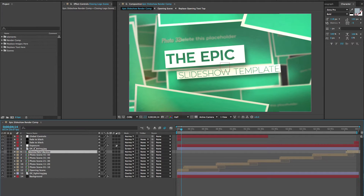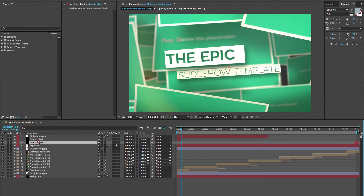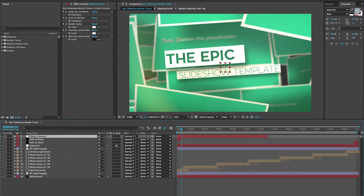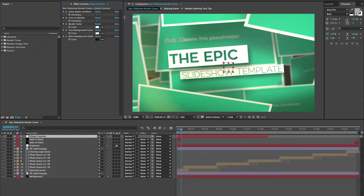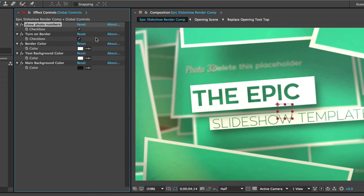We have some other color correction and lighting layers here. We have a fade to black layer that fades on and off at the beginning and end — you can move those around or remove them if you like. Our first layer up here is called global controls, and in the effects controls panel we have a checkbox to show the numbers on each photo.